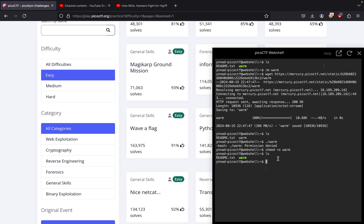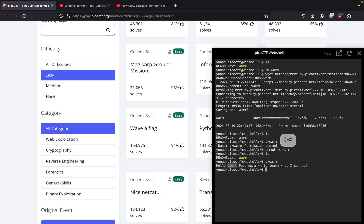Now what we do from here is put ./ and then warm. If we simply do this, it says 'Hello user, pass me -h to learn what I can do.' So if we type ./warm and then -h...